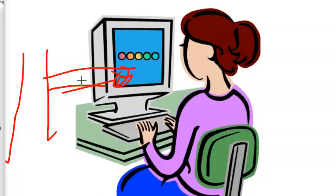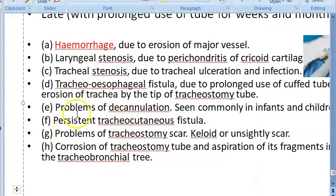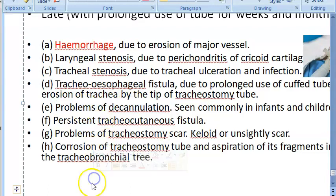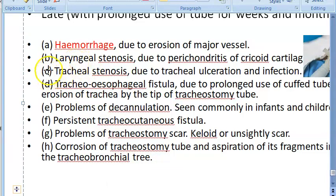After decannulation, the patient must be watched for several hours for respiratory distress and tachycardia. Oxygen saturation must be monitored. If the person does not breathe well after decannulation, the reason could be laryngeal stenosis, tracheal stenosis, tracheal edema, or subglottic stenosis.